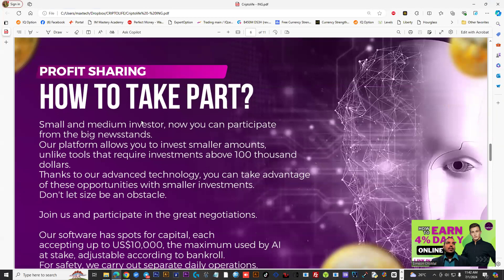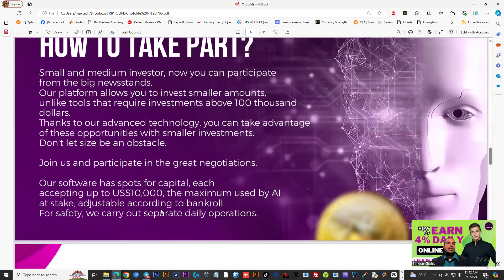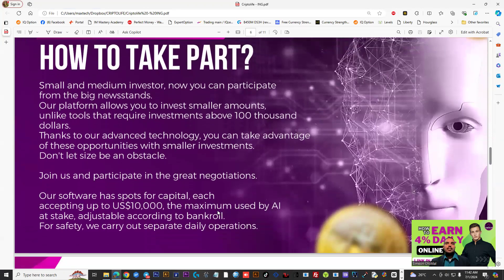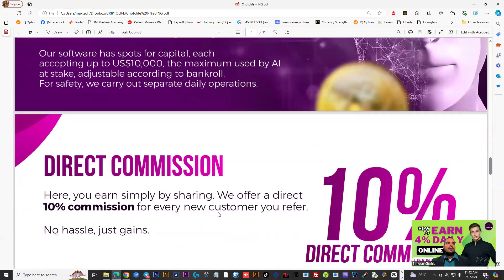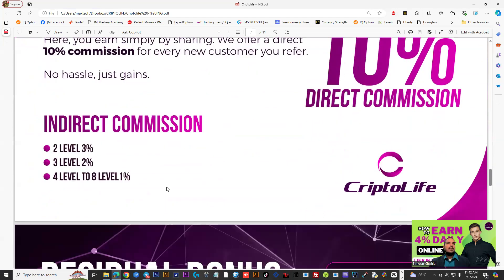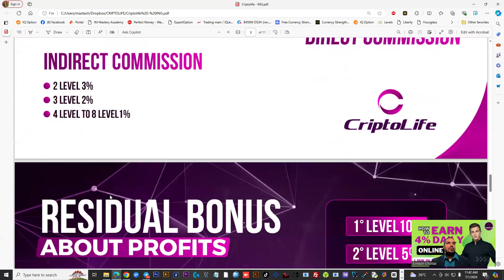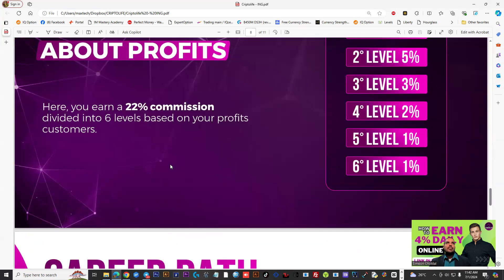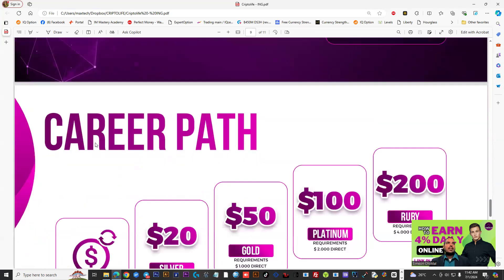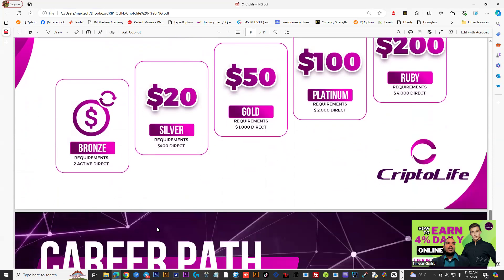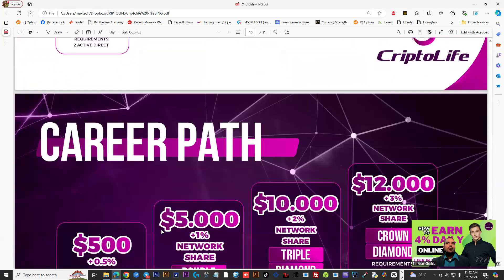CryptoLife have a lot of ways you could earn through their marketing. You could get a direct commission of 10% instantly, and you could get percentages all the way to each levels. You could see 4 to 8 level is 1%, level 2 is 3%, and level 3 is 2%. But it doesn't stop there. You get bonuses here, residual bonuses, and there's a career path where you actually get a little incentive as well.